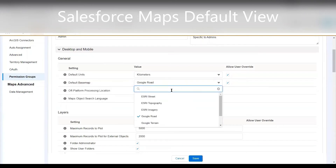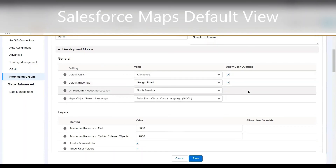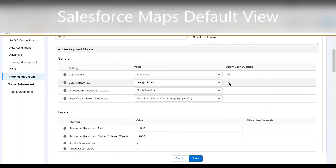You can change it to any other types of maps; however, we're more familiar with Google Road, so we have defaulted it for those users. We do allow users to override this setting, but you don't have to allow that option. If all of your users are comfortable with Google Maps, sometimes it's just easier to have it defaulted for everyone. And then we clicked Save.